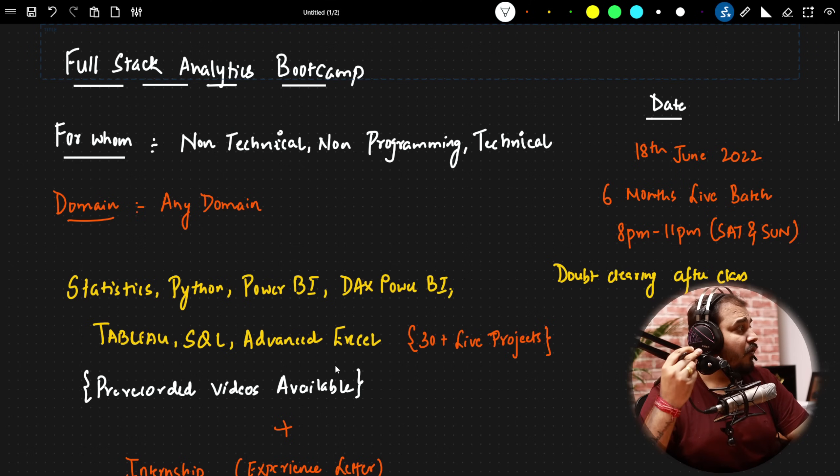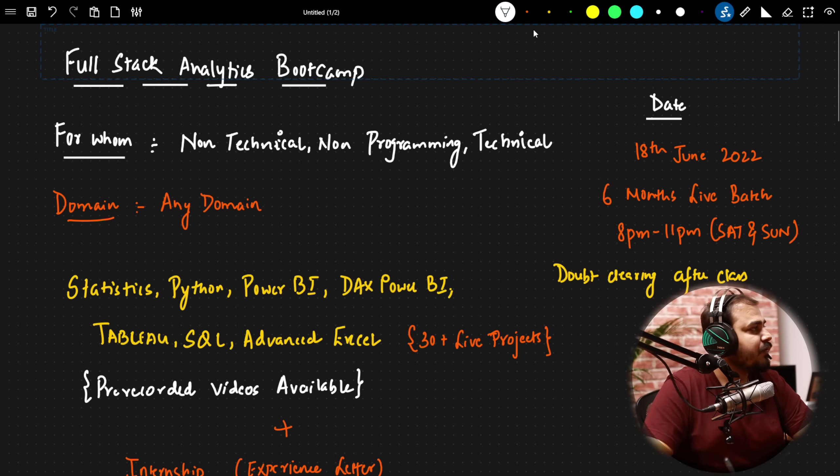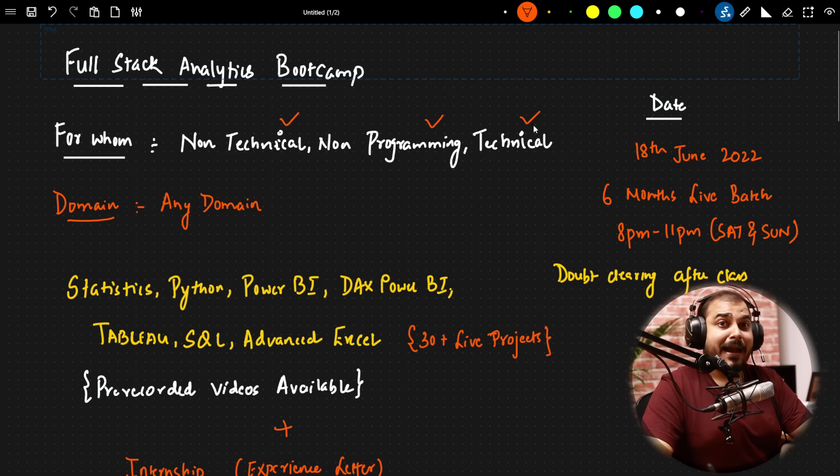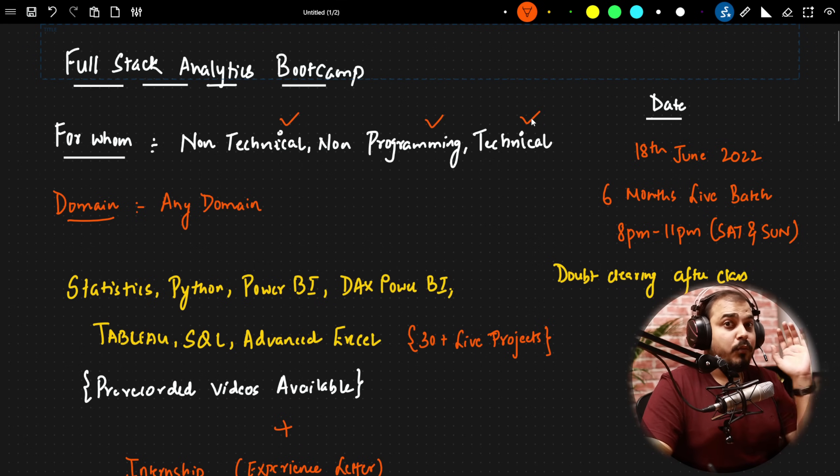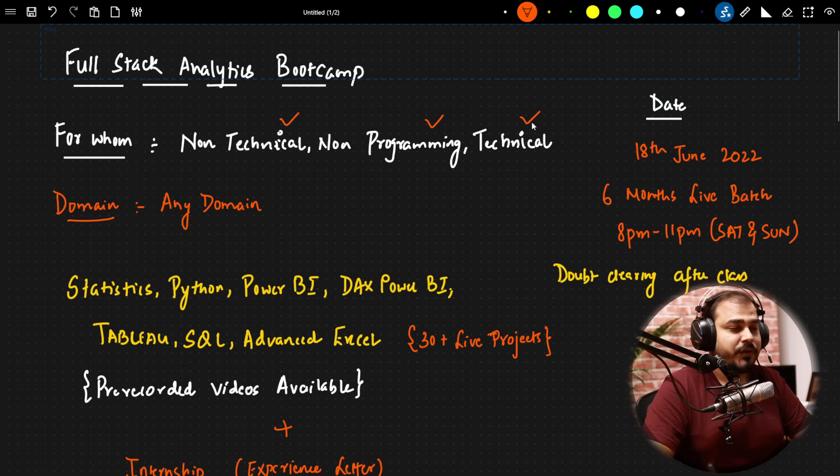So this batch, for whom it is? Anybody who is from a non-technical background, non-programming background or technical background who are working in different domain and wants to make a career transition into the data analytics industry.